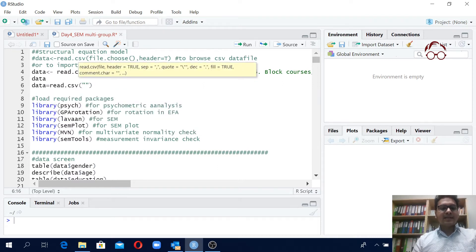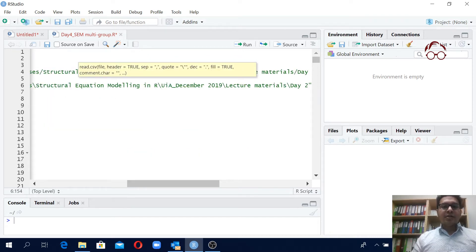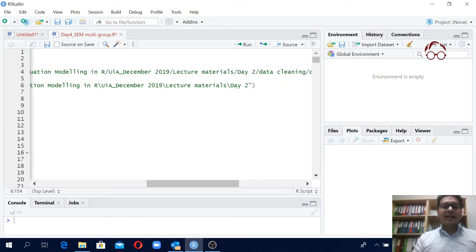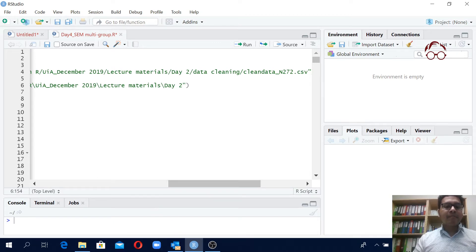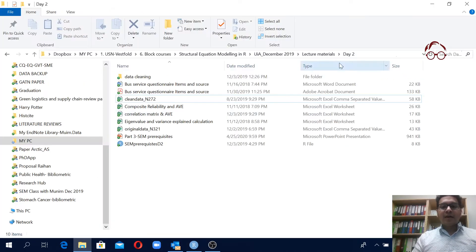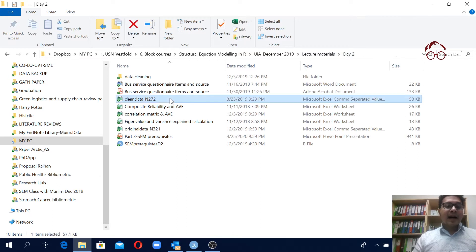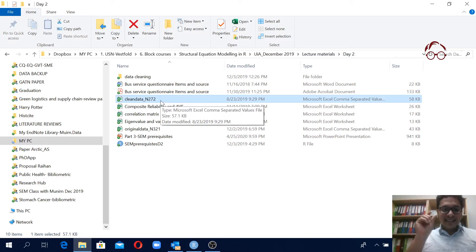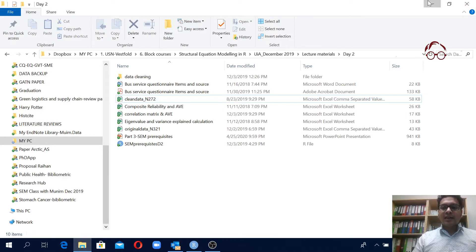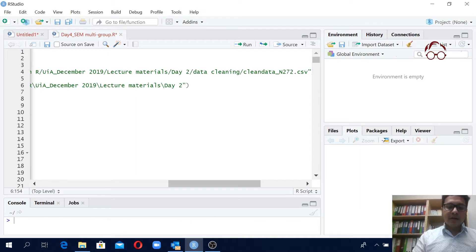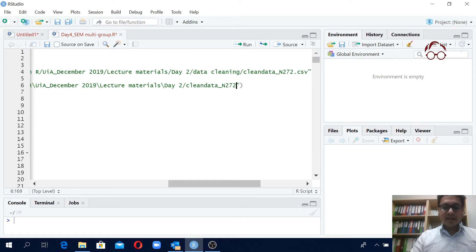I paste the path, so here is my file path — the Day Two folder. I also have to specify the exact file name, so I copy 'clean_n272', come here, use a forward slash, then Ctrl+V, and add .csv at the end. Now you can see this is very similar to what we have in our format.